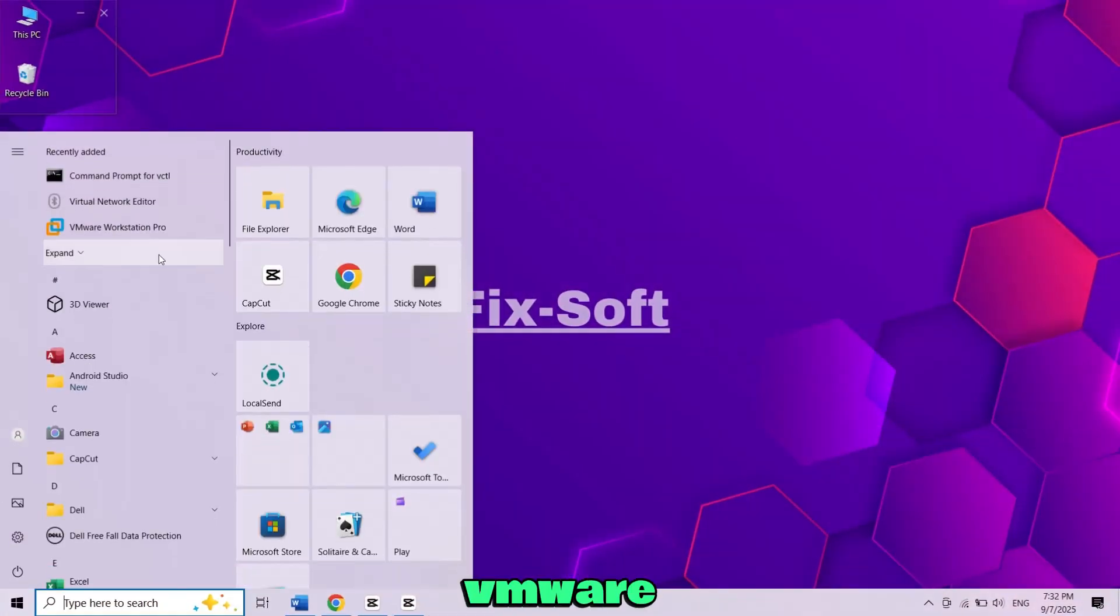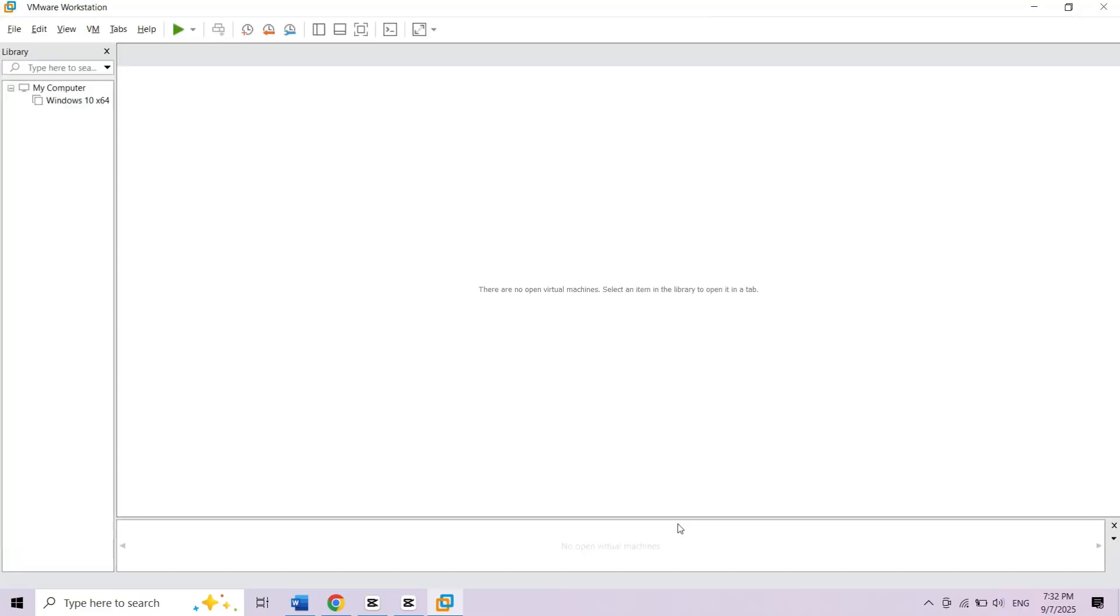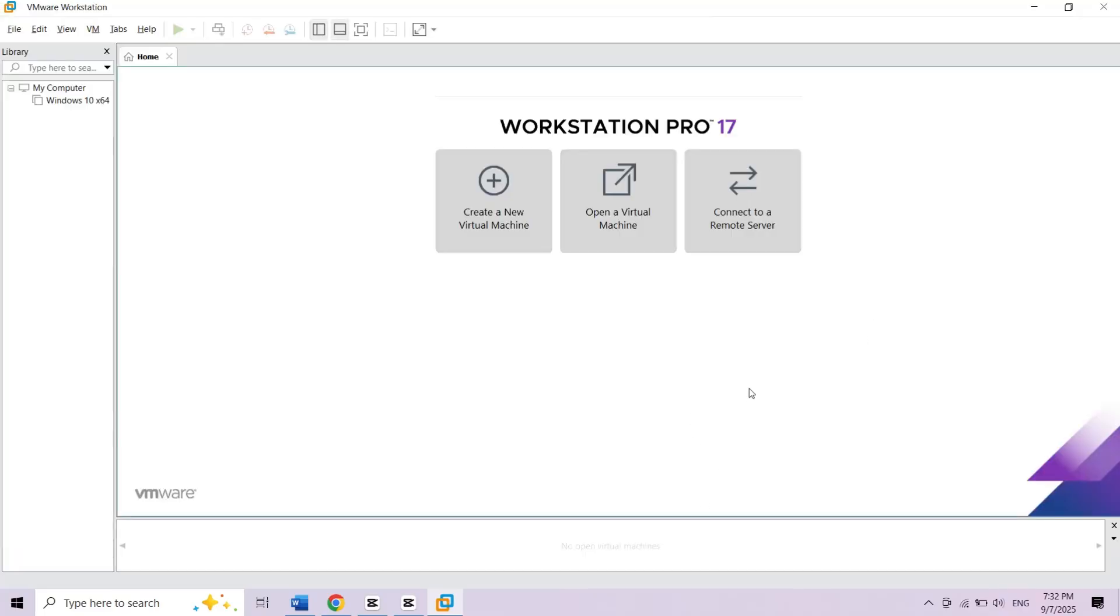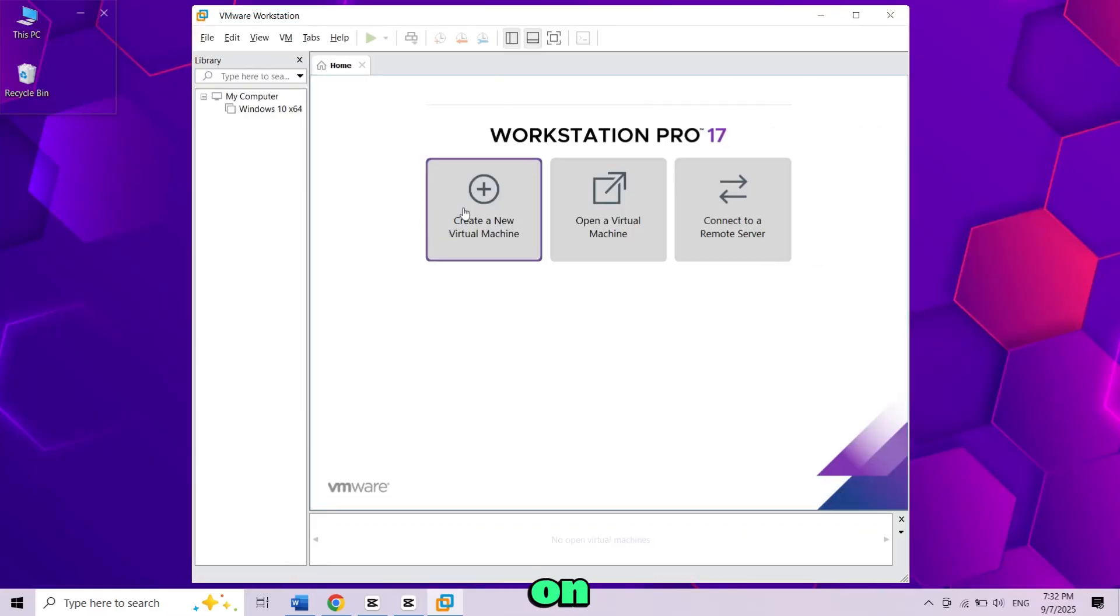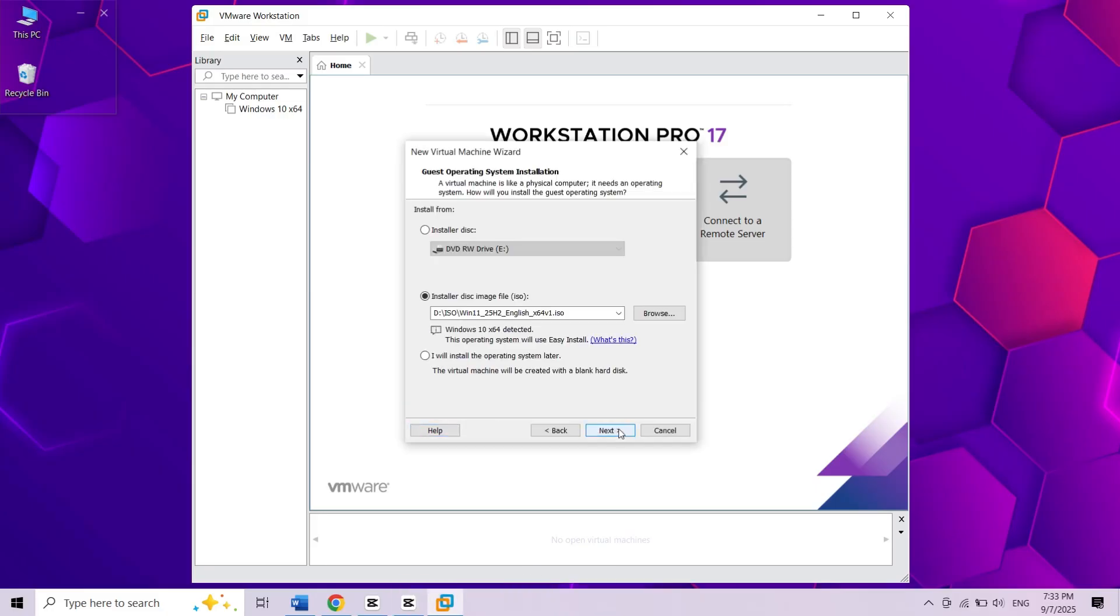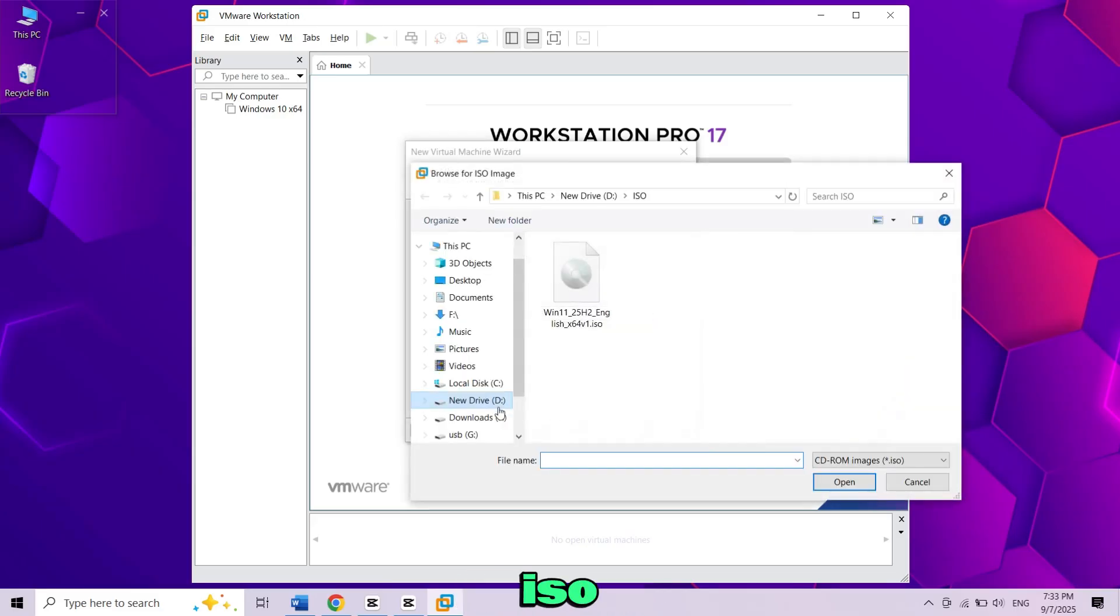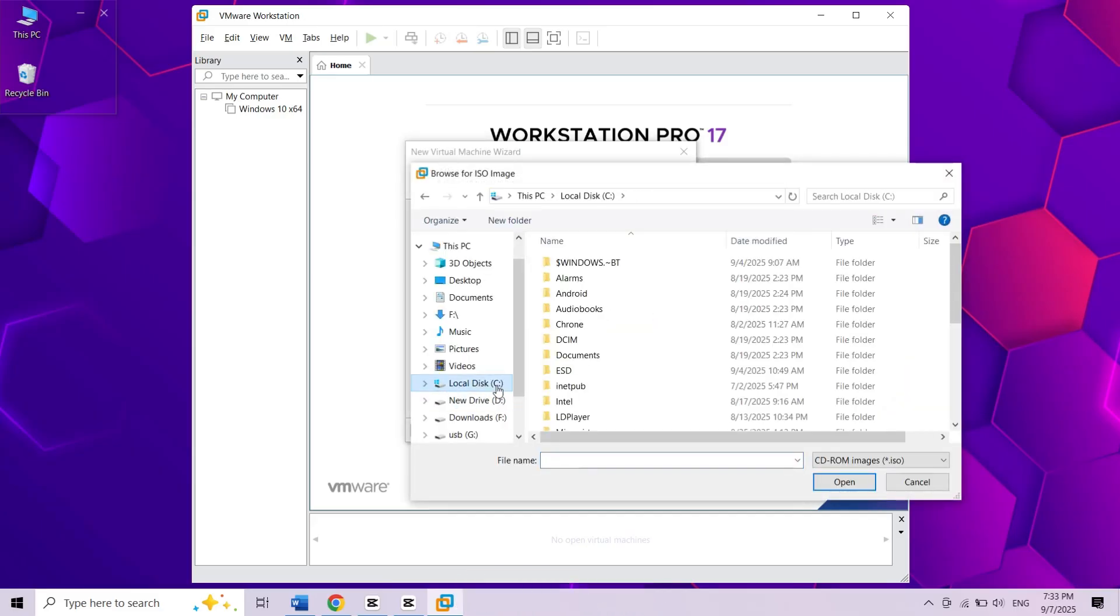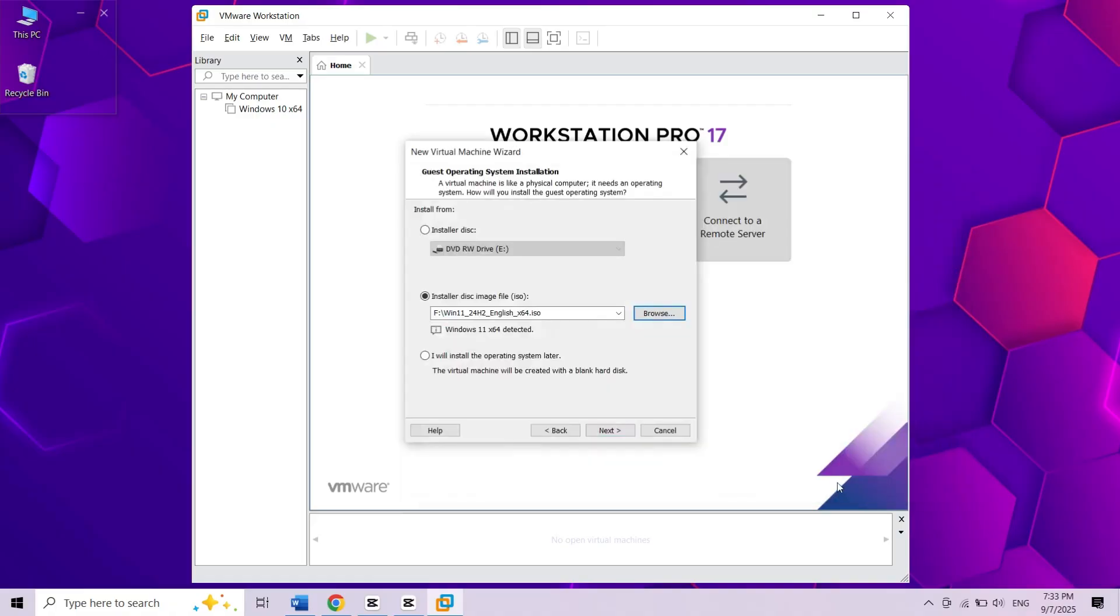Let's start by opening VMware Workstation. Click on create a new virtual machine. Choose typical recommended and hit next. Select installer disk image ISO and browse to your Windows 11 ISO file. Then click next.